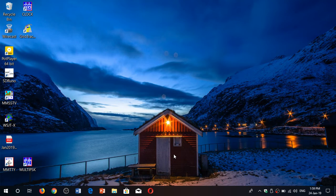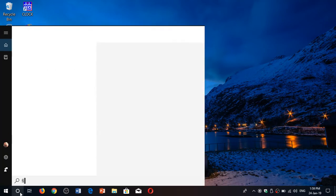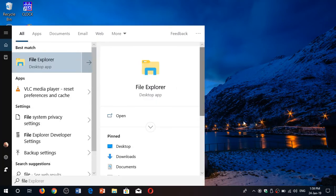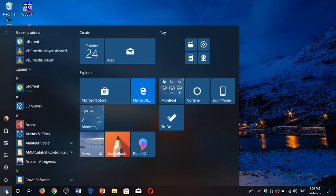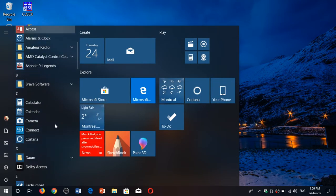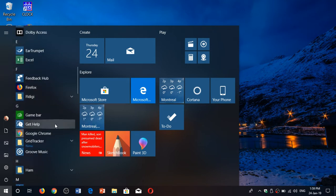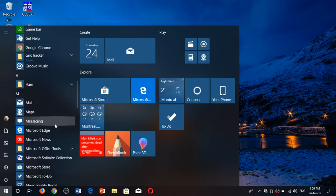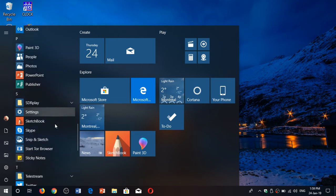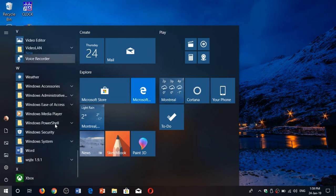If you use File Explorer, you can open it by clicking on it in your taskbar if you have it there. If you don't, you can search for it — just type 'file' and you'll see File Explorer appear. It's also available within the Start menu; go down the list of apps and you'll see File Explorer appear.